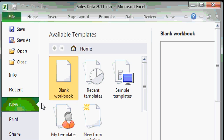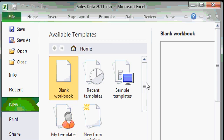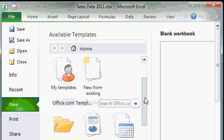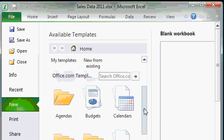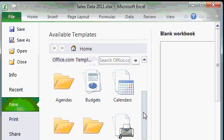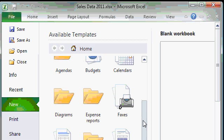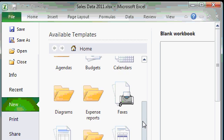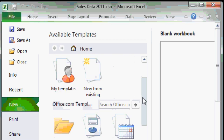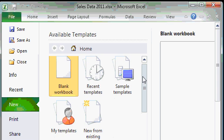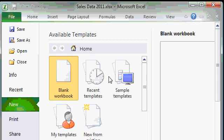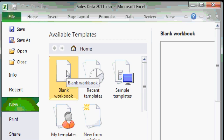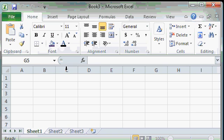The available templates window opens and you can see there's lots of different templates in here that you can pick from to create new workbook files. There's calendars and budgets and fax covers, all kinds of different templates in here. We'll talk about these in a future class. But for now I just want a blank workbook so I'll double click on the blank workbook template.